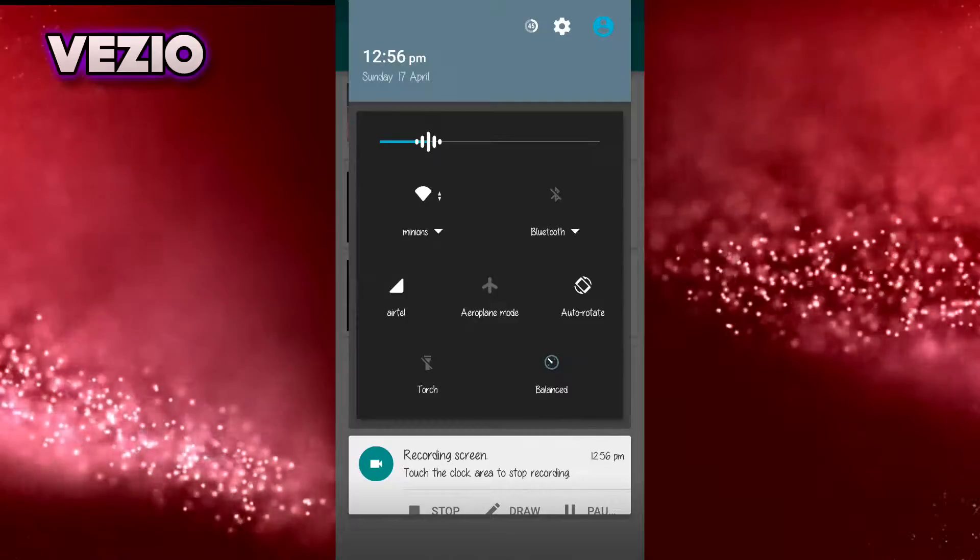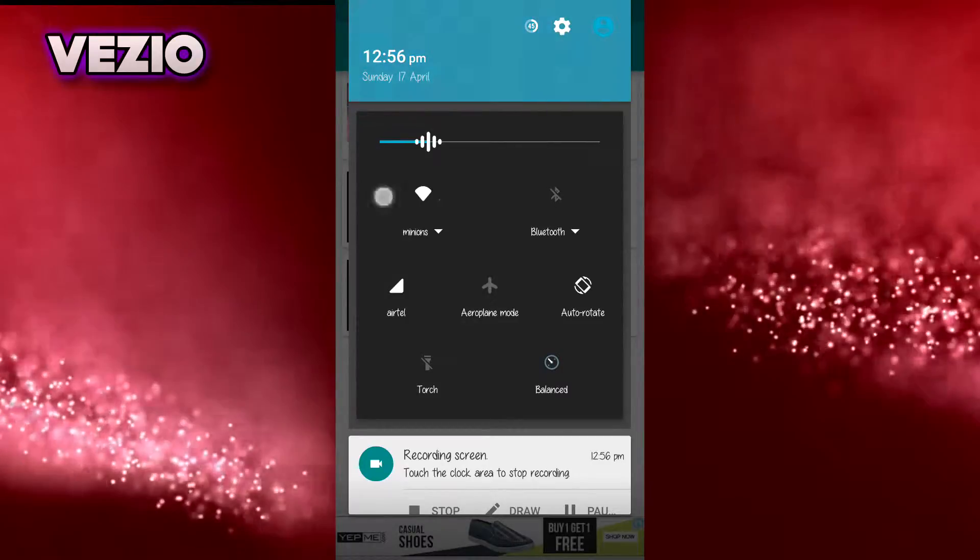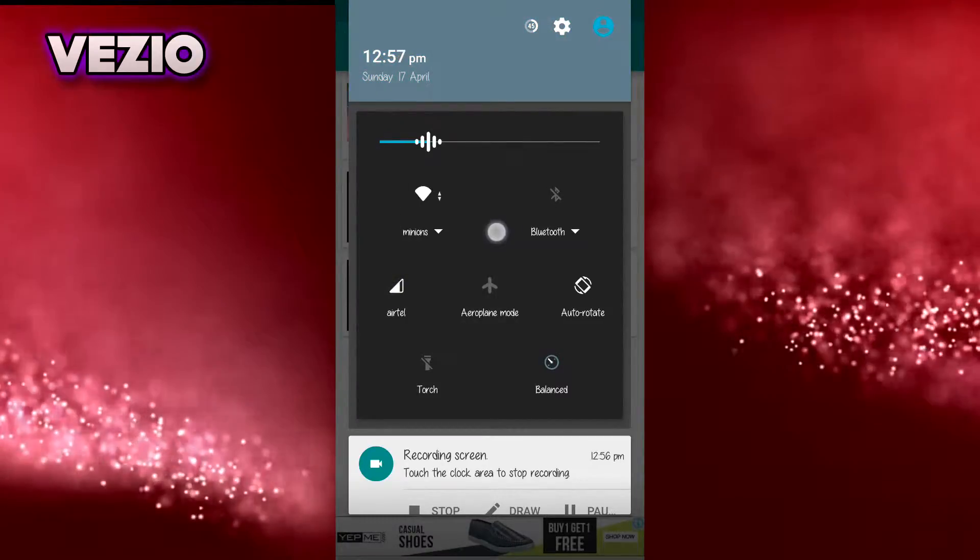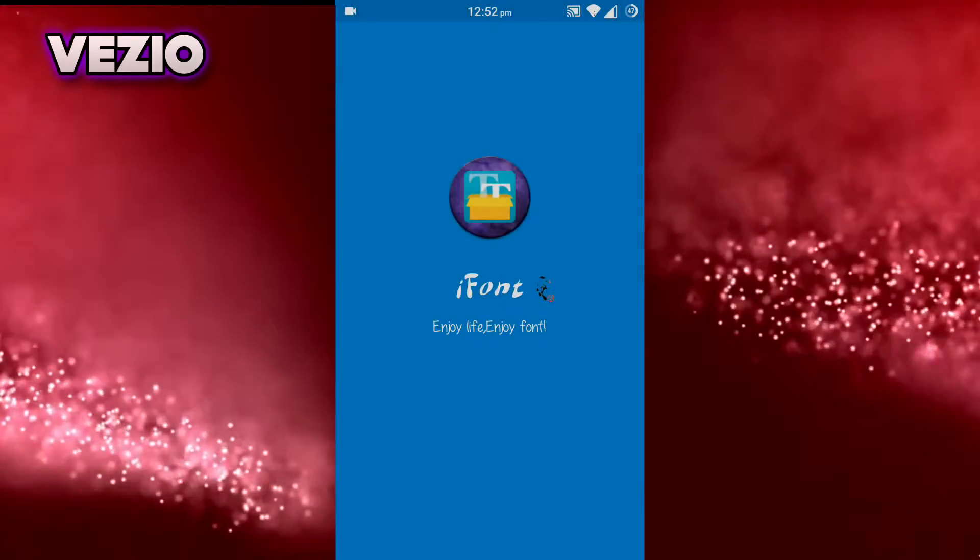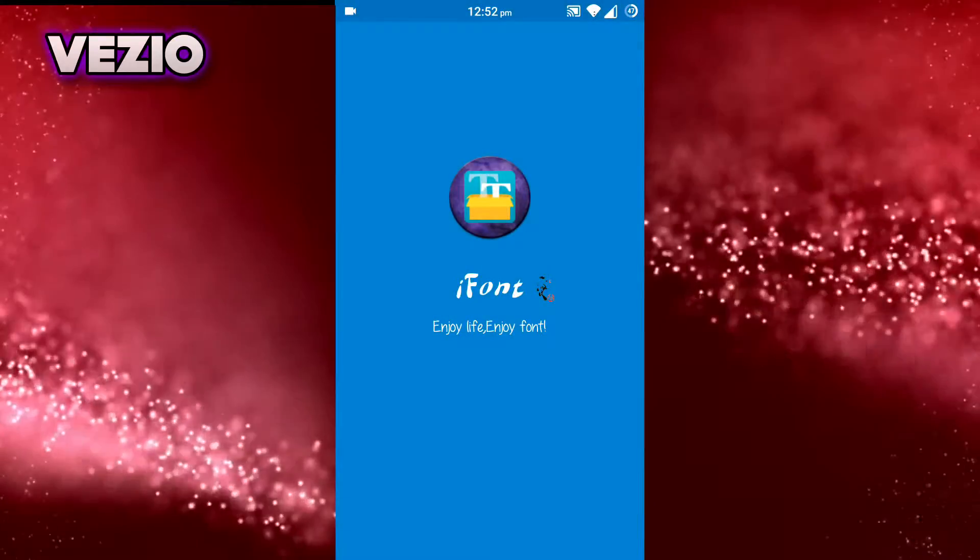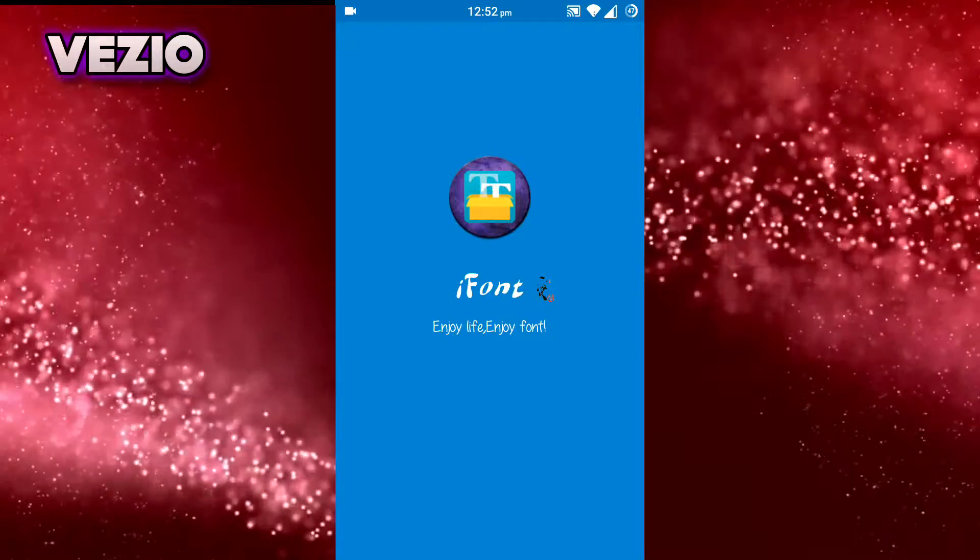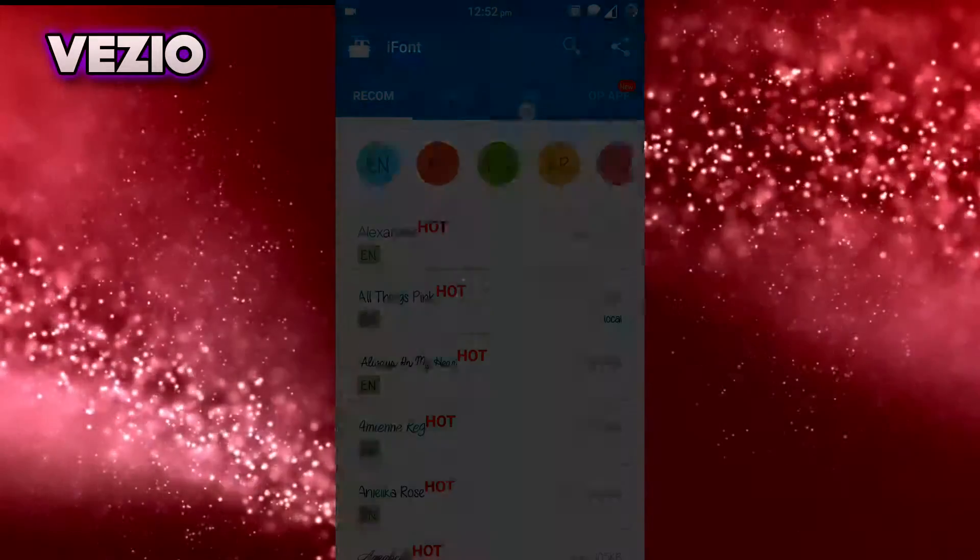As you guys can see, fonts on my Android device are changed. Quick note, before you apply any fonts, just go to settings.